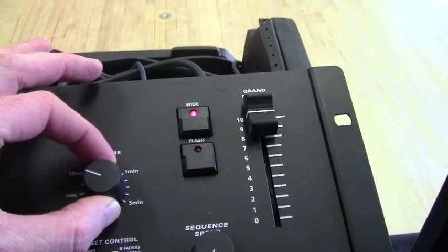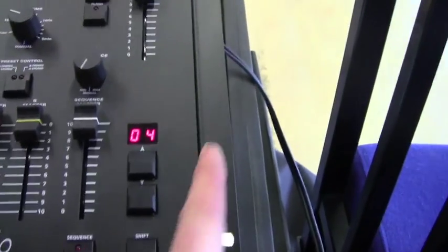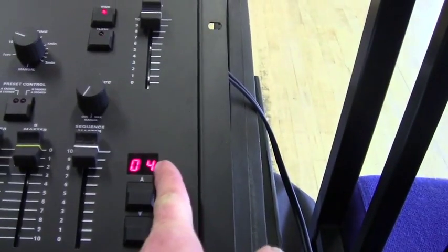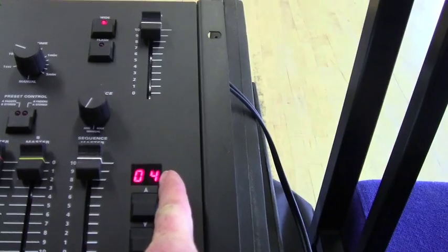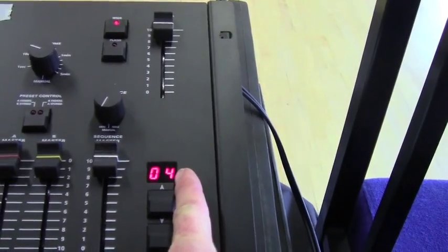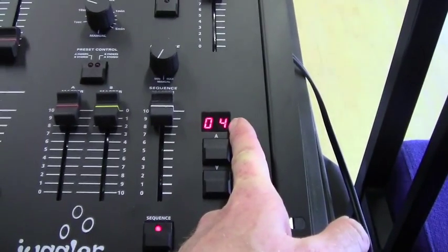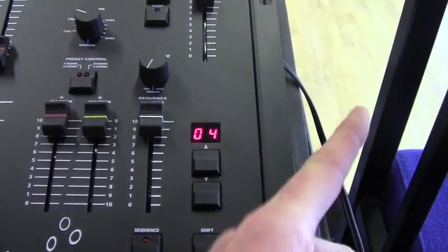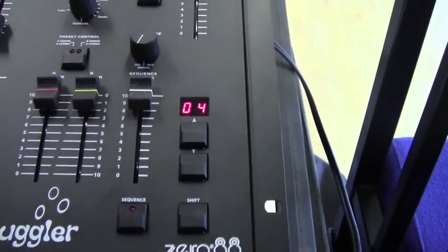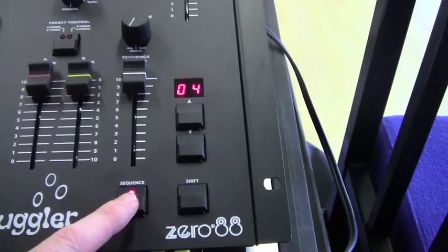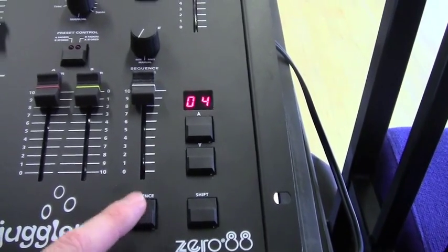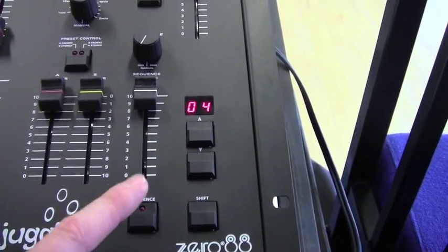So to change the fade time, we can just adjust this. Let's do a longer fade going to cue 4. So the number here means the next cue that will run. It doesn't mean the cue that's running at the moment. So if I hit that, cue 4 will go.